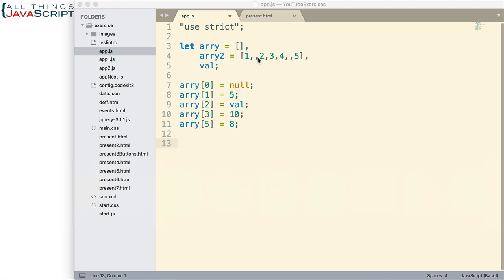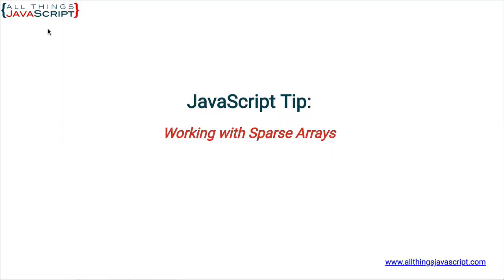The other array, right here, this is a sparse array. There are elements of the array that do not have a value. Now, before we go any farther, let me just show you both these arrays in the console.